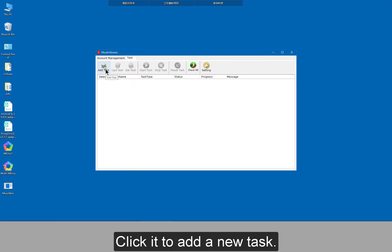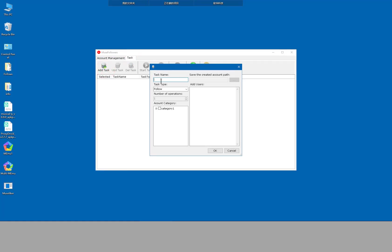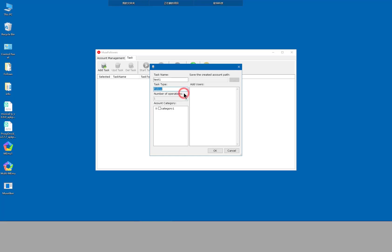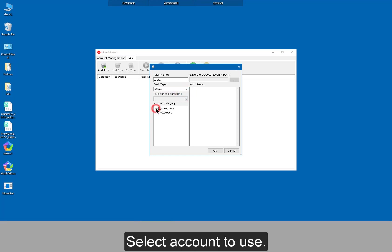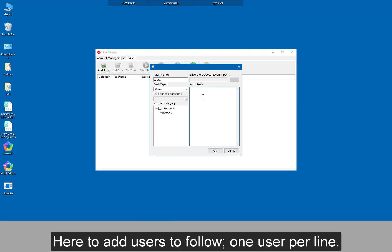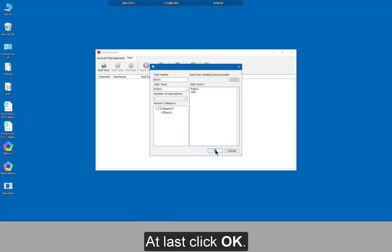Click it to add a new task. 5 task types here. Follow for example. Select account to use. Here to add users to follow. One user per line. At last click OK.